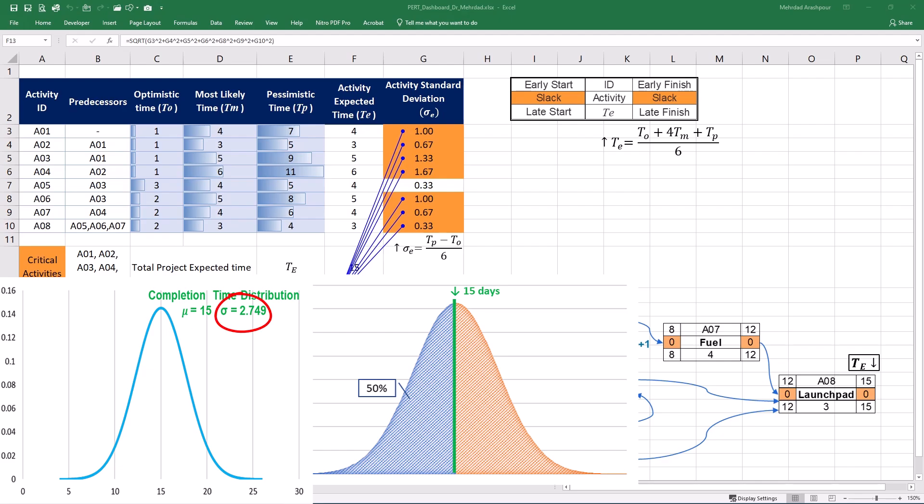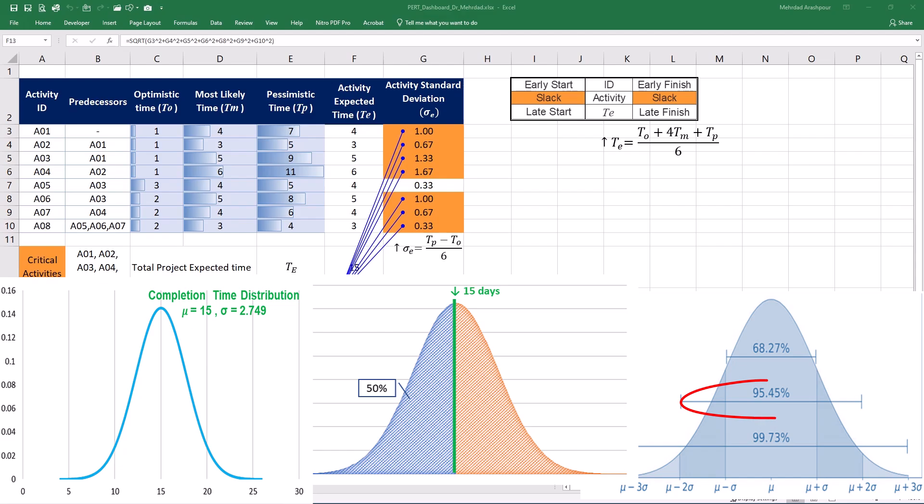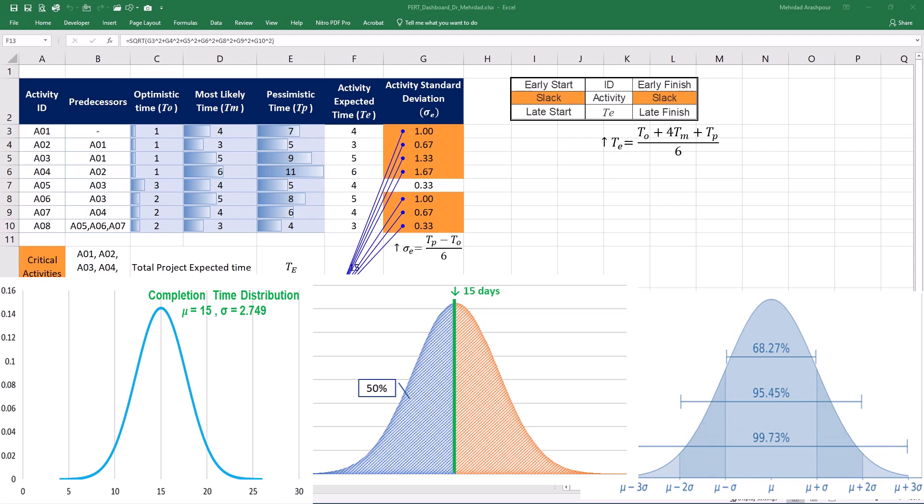Project sigma is a significant value to know. For example, the plus and minus one sigma range represents the confidence interval within which the actual project duration is likely to fall. In a normal distribution, approximately 68% of the values lie within this range which provides a reasonable estimate of the project's variability. The plus and minus two sigma range represents 95% of the values and the plus and minus three sigma range represents 99.7% of the values which is referred to as three plus three or six sigma.